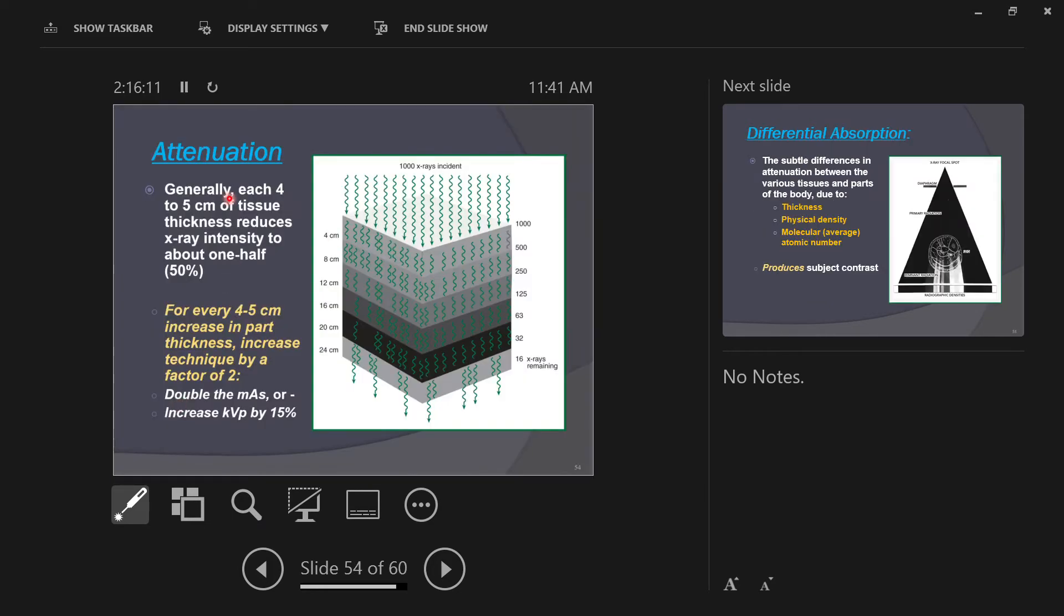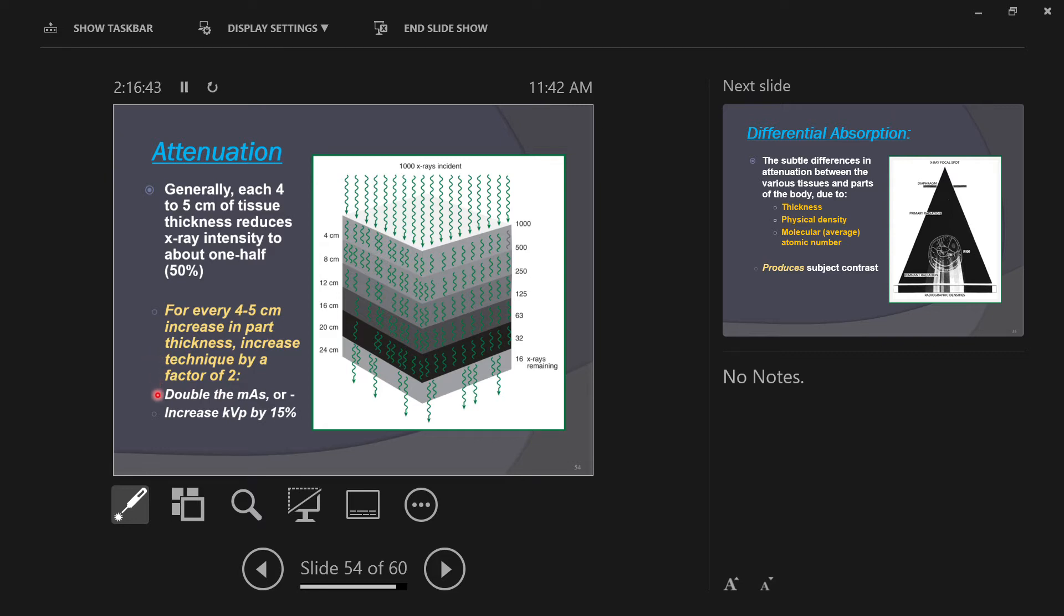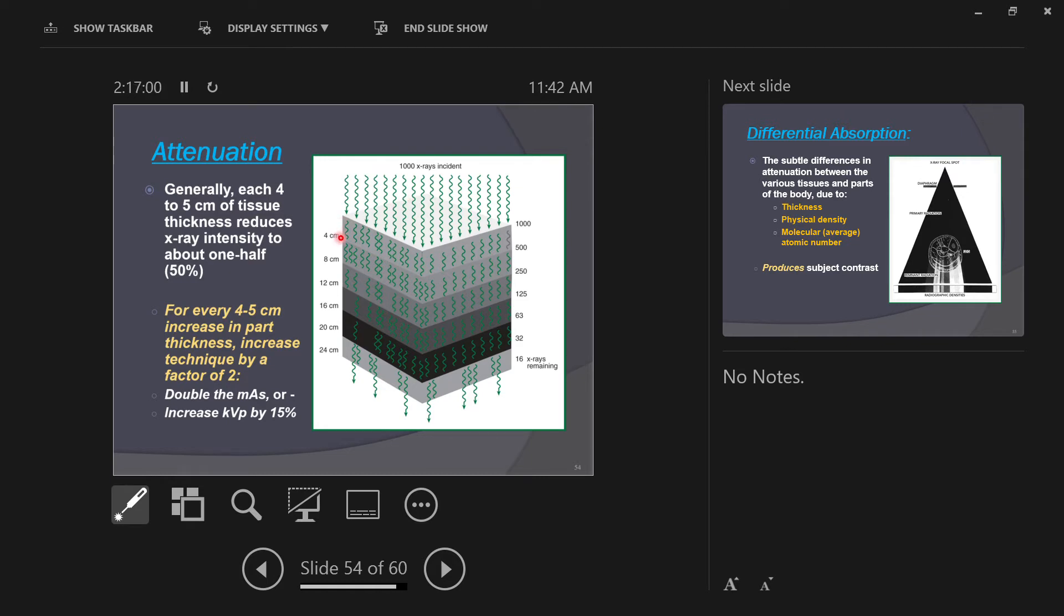So here's a picture where a thousand x-rays are hitting this surface, a thousand little x-ray photons. Generally, for each four centimeters of tissue thickness, you have the x-ray intensity decreasing about 50 percent. So for every four-ish centimeters increased part thickness, the x-ray technique has to be adjusted by a factor of two, doubled. You can do that by doubling the MAS or raising the KVP by 15 percent. You have a thousand x-rays incident upon the skin. The first four centimeters absorbs 500 of those x-rays. Now 500 x-rays are going from four centimeters to eight centimeters.